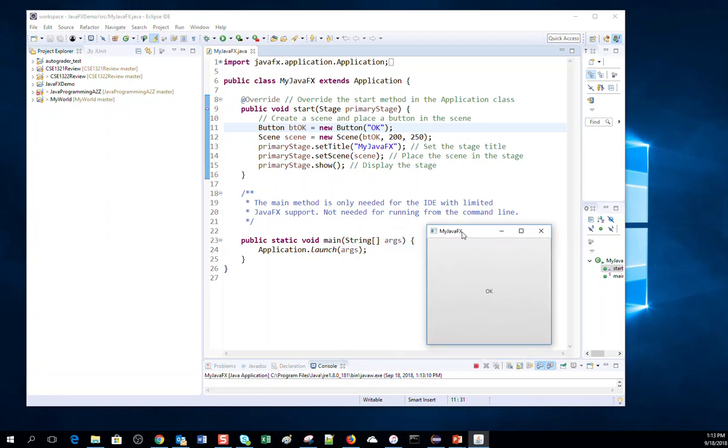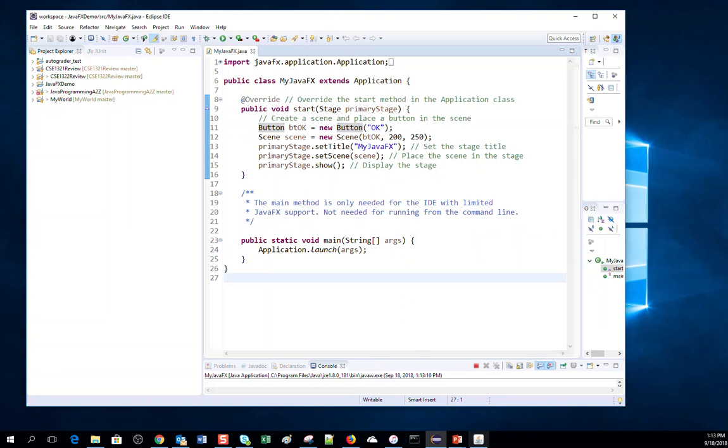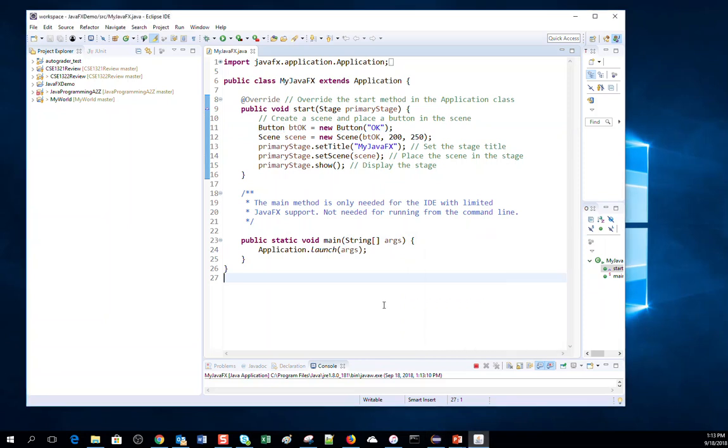It is a very tiny program, but it shows that my JavaFX plugin is working. Thank you so much. Thank you for watching this video.